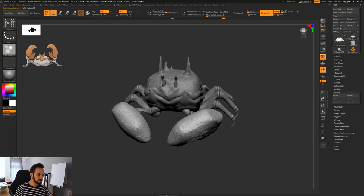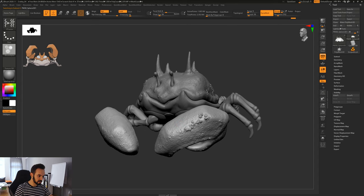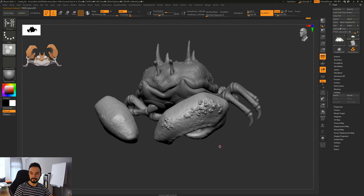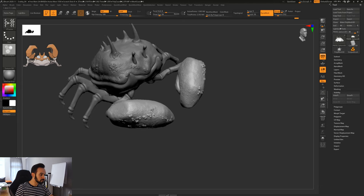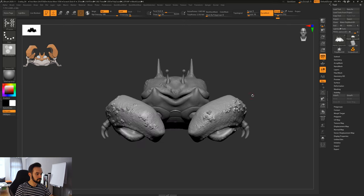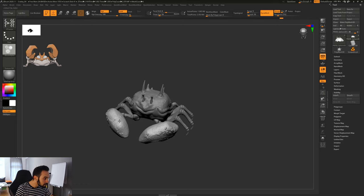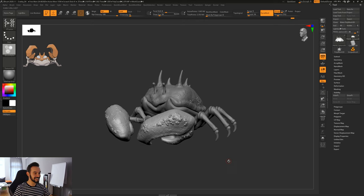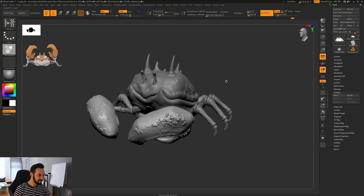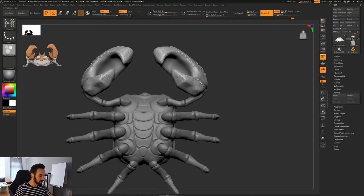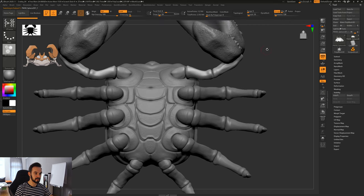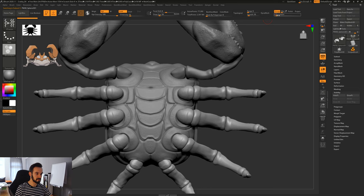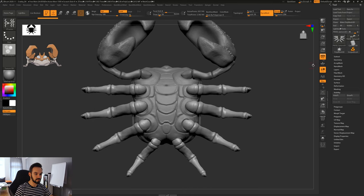Let's do the same for the claws — I'll turn off symmetry here. For the arms and legs I think I'll do the same as for the bottom part. Let's click on them and increase to 256. Looks good, same here to 256. I think I'll merge them now.